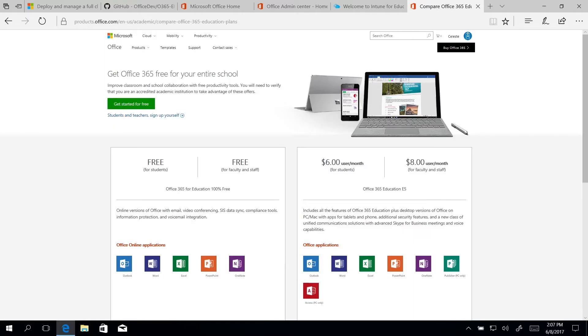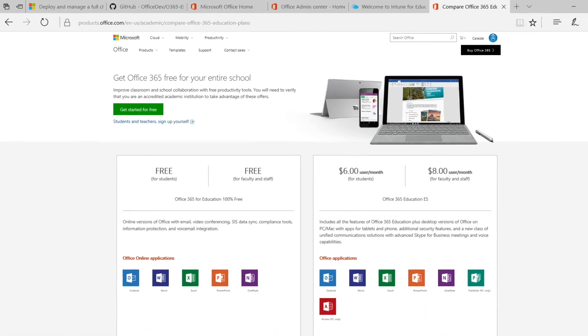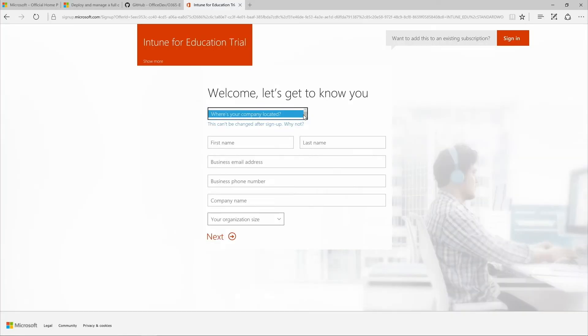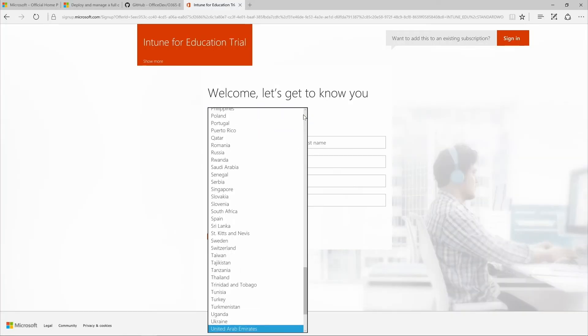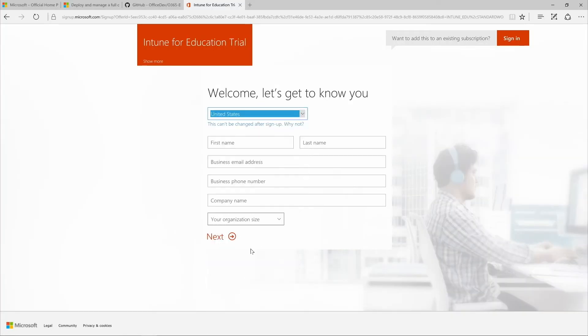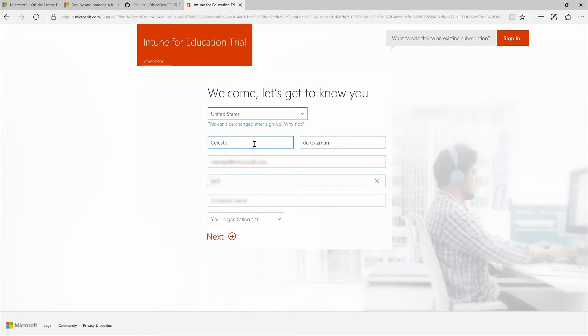Go to the Office Products page and click Get Started for free. A page reads Welcome. Here, we'll create an account. First and last name, business email address, business phone number, and company name are typed in. Then organization size is selected and next is clicked.